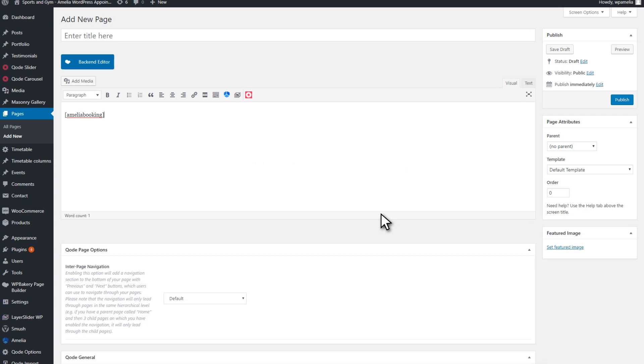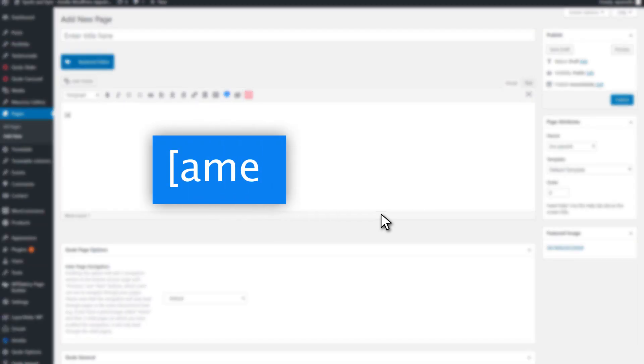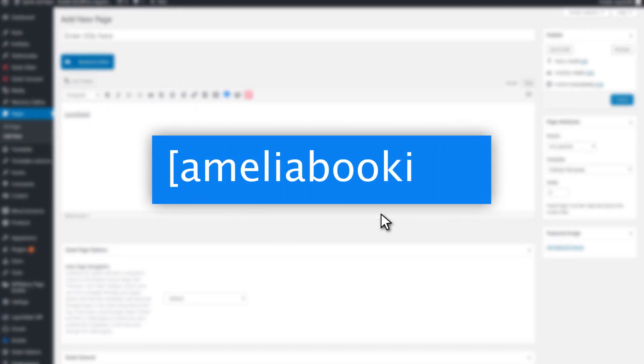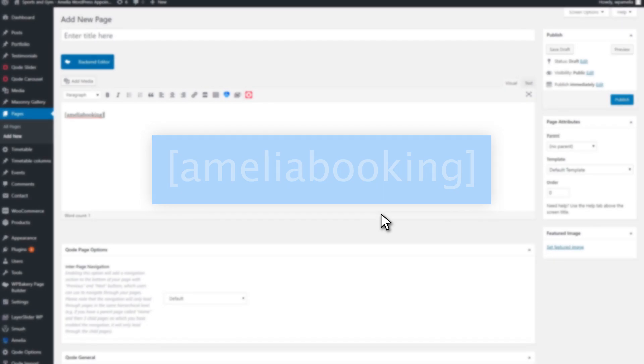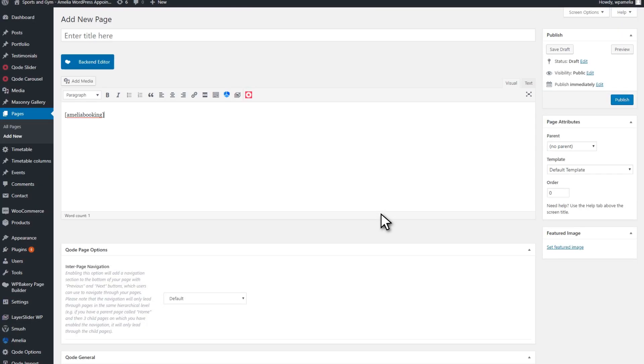After you are done with this, click on Publish. In case you cannot find the Shortcode button, don't worry. You can always use the bracket Amelia Booking bracket shortcode. Simply insert this shortcode into the page and click Publish.